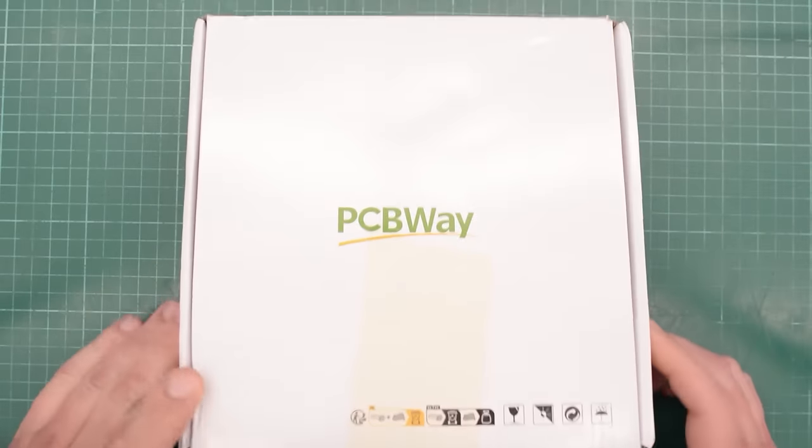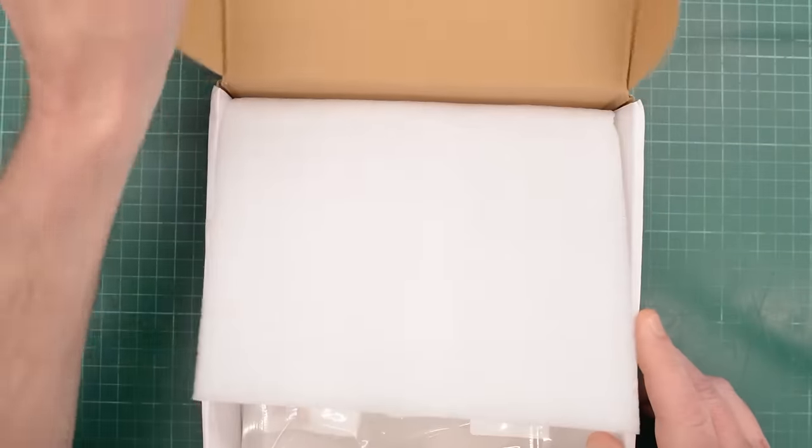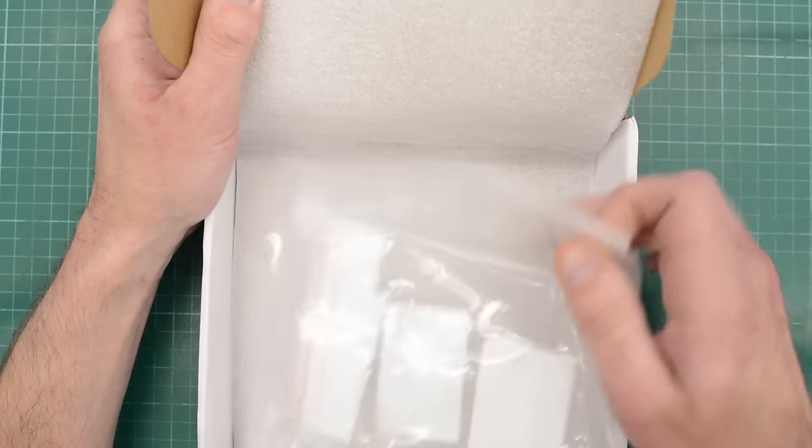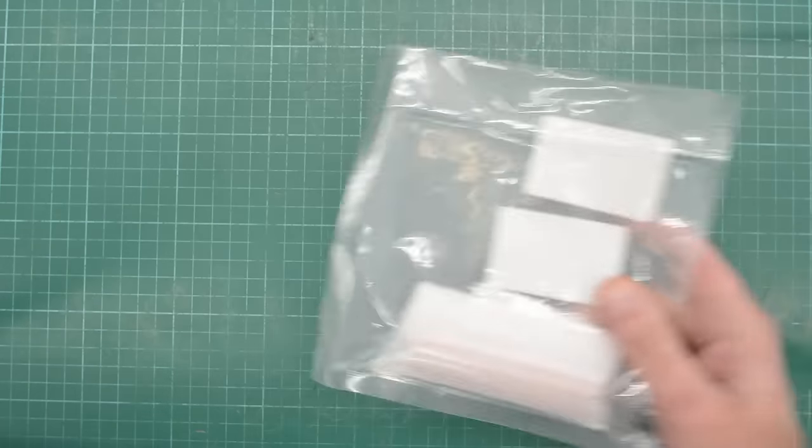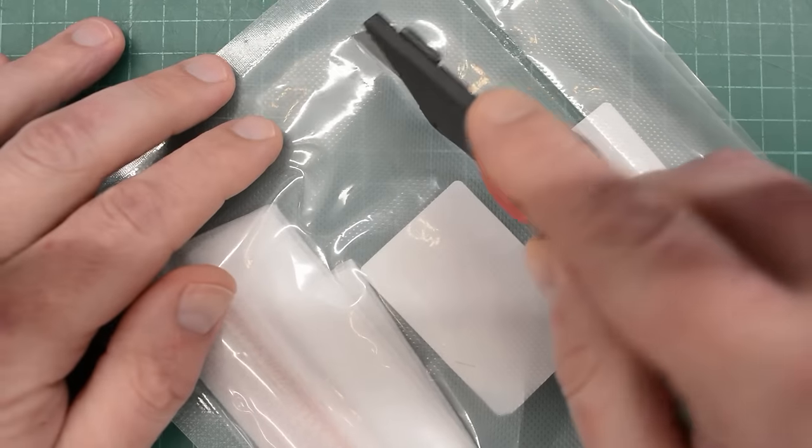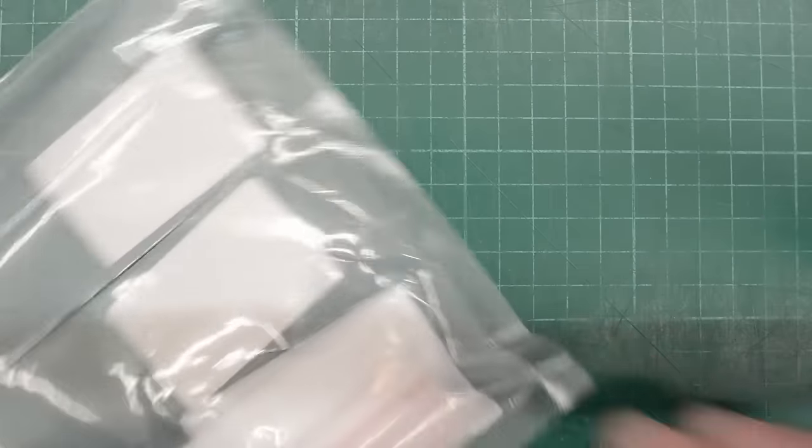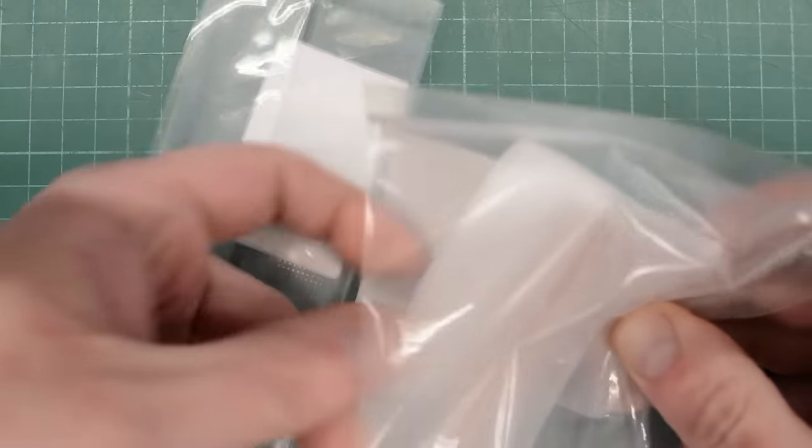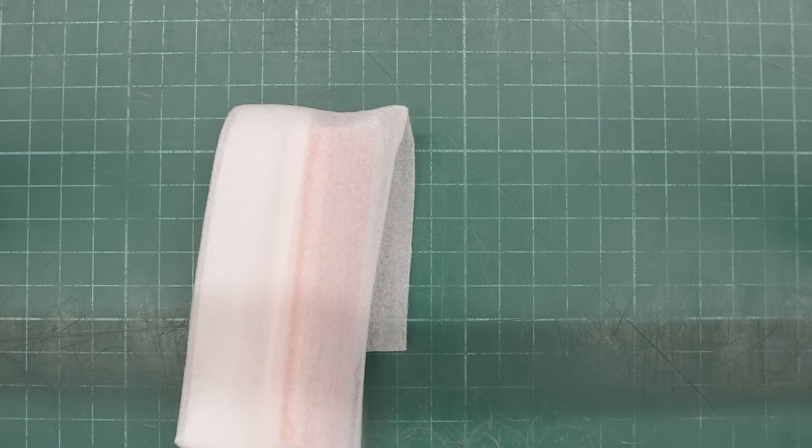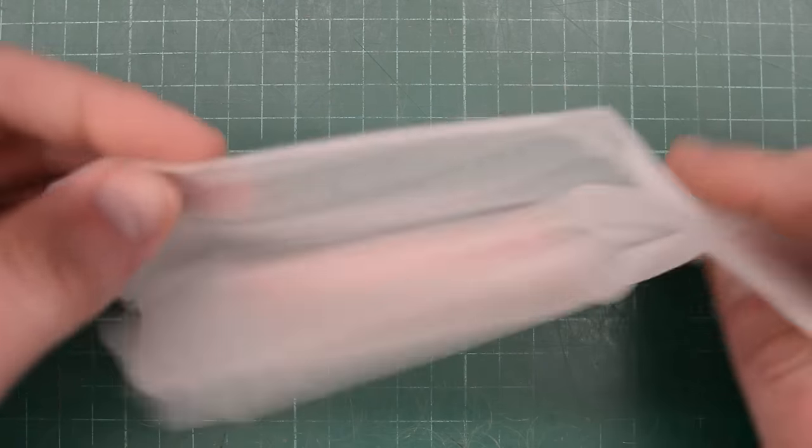To make this possible, I ordered some PCBs from pcbway.com. I will put a link in the description below to where you can find the Gerber files for this project. I already have a set of these, but I made a small mistake when ordering the previous batch. I'll show you in a second.